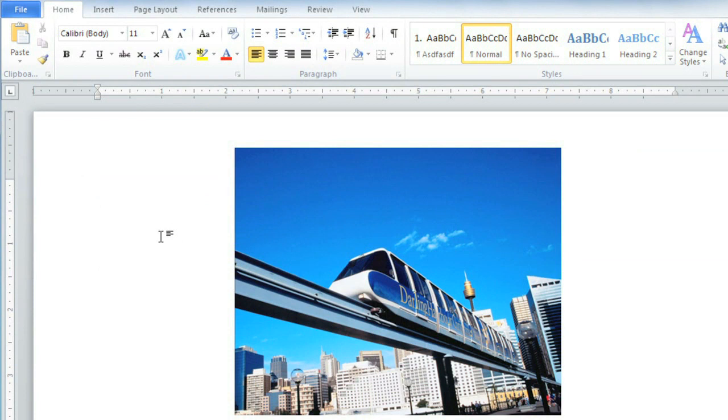If you're using photographs in your documents, you'll probably want to make them look as good as possible. Word has some very powerful features that will let you do this.